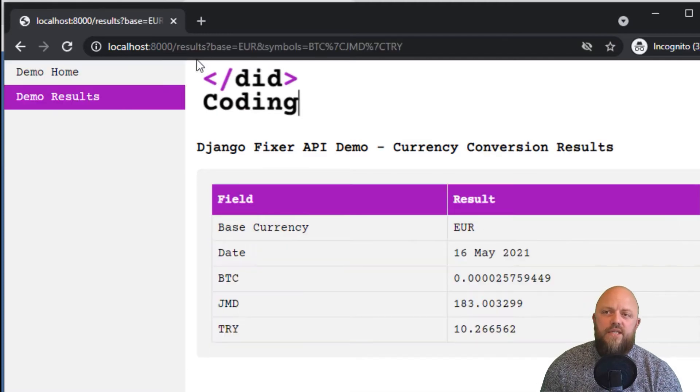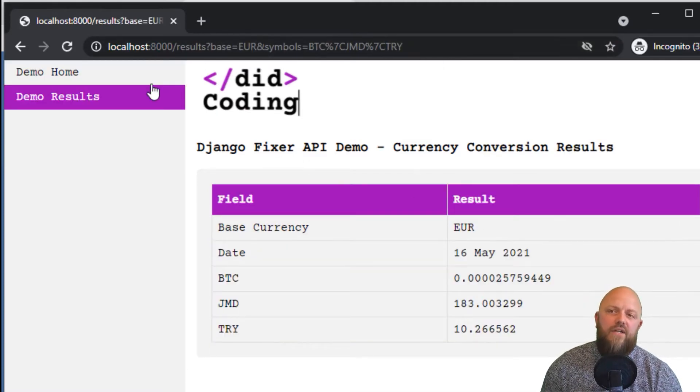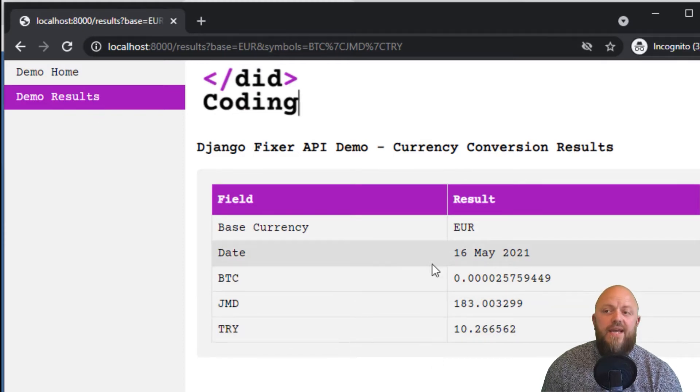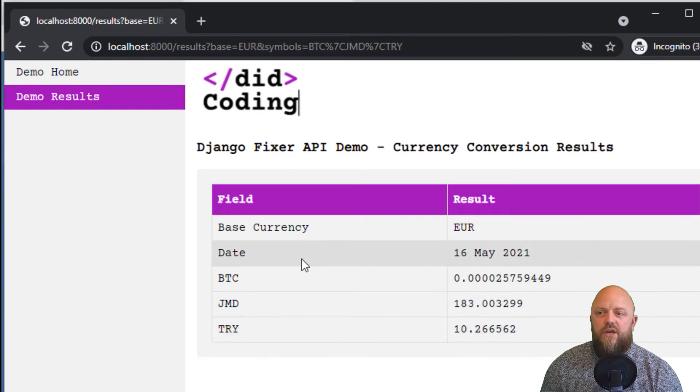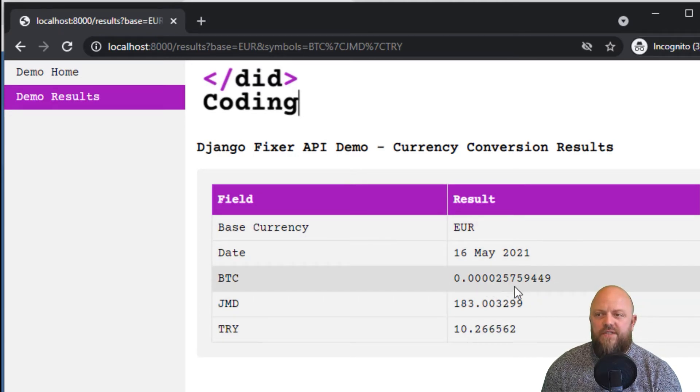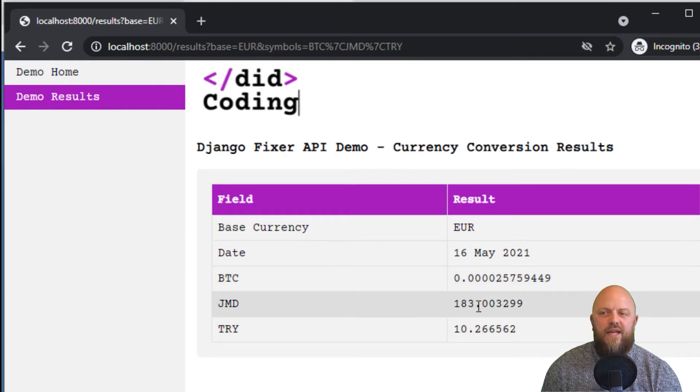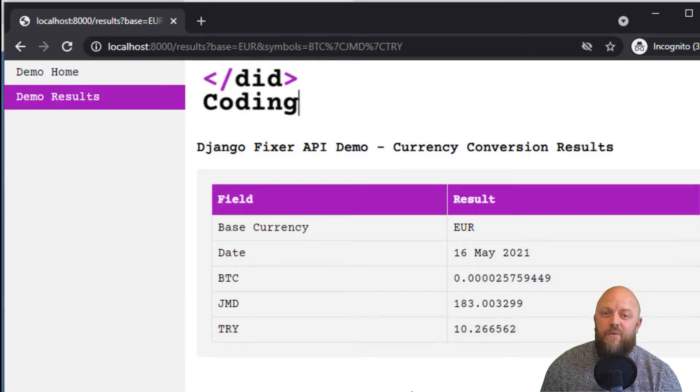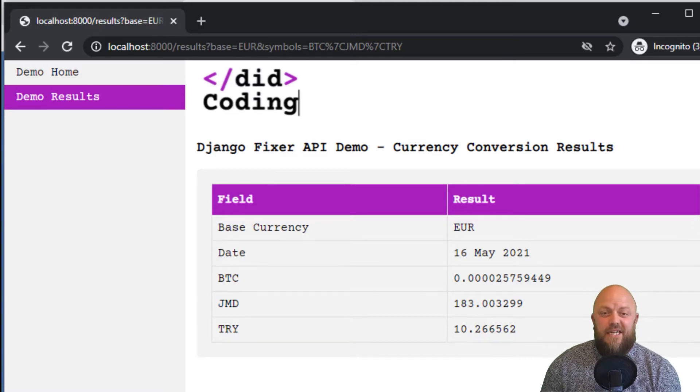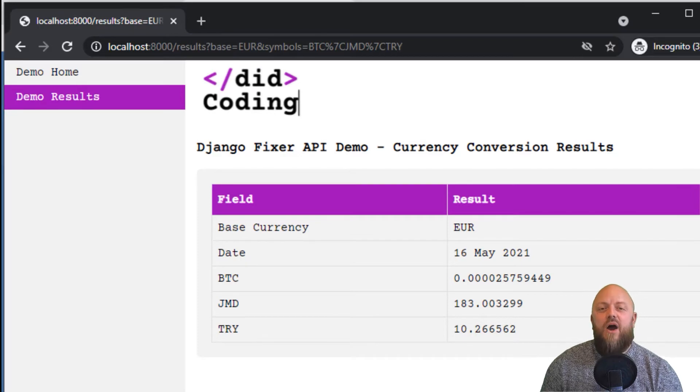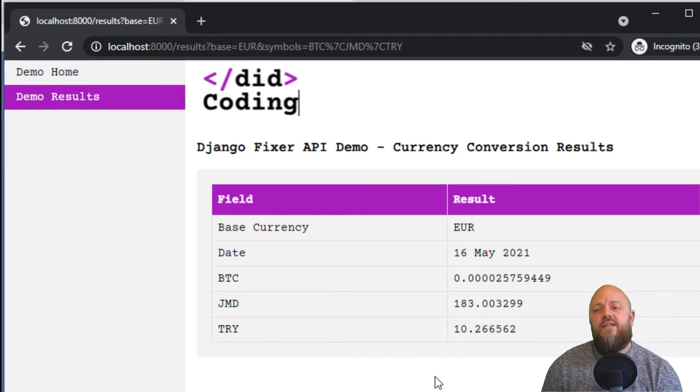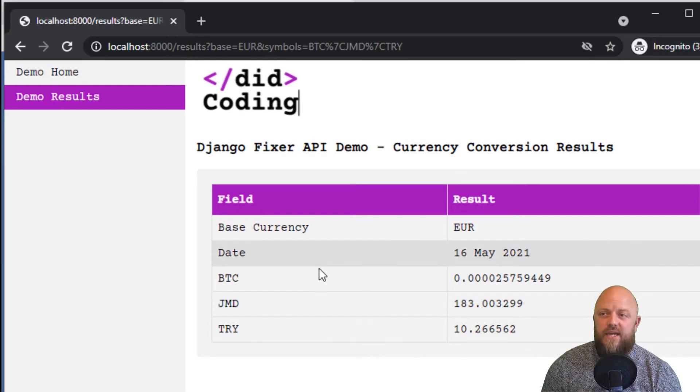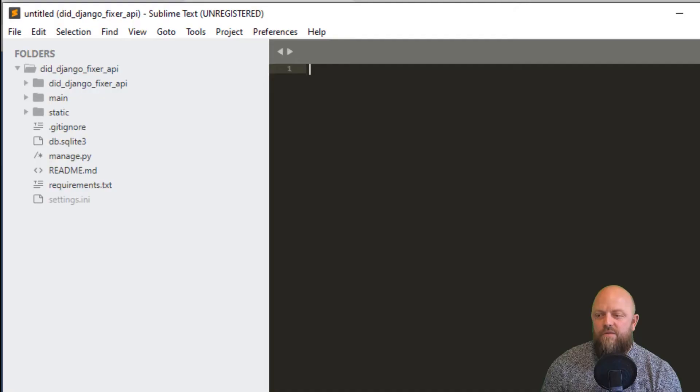If you click submit, it creates a parameter, adds it to the URL, and it redirects to results. It makes the call to the API and responds with this. So one euro is the equivalent of 0.000025759449 Bitcoin, the Jamaican dollar 183, and Turkish lira 10.26. Quite handy application if you're working with currencies. It does exactly what it says on the tin. Hopefully you can see from this app that it's quite helpful.